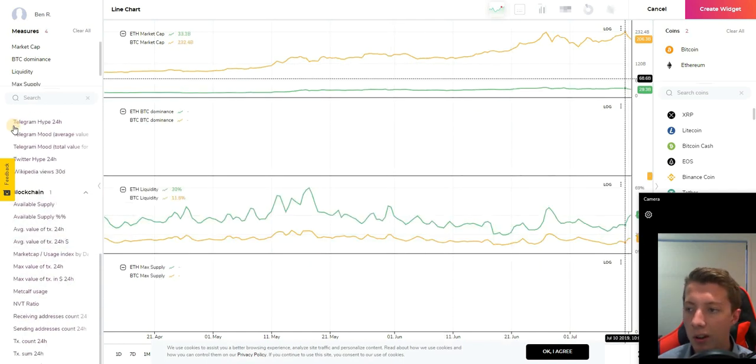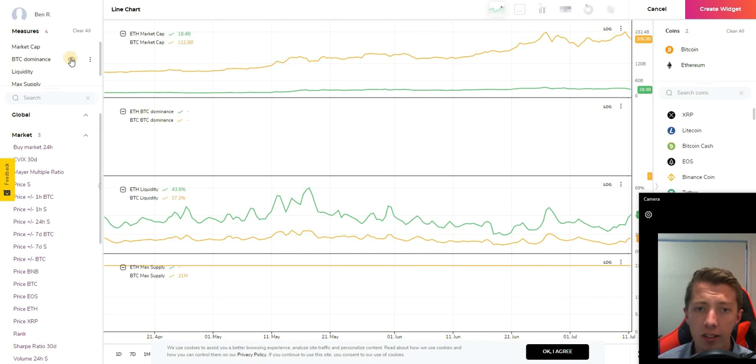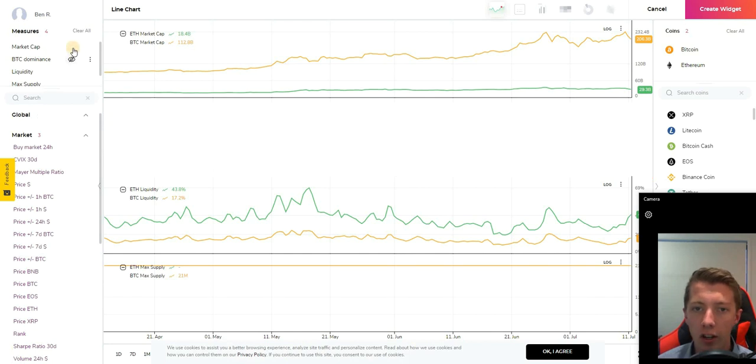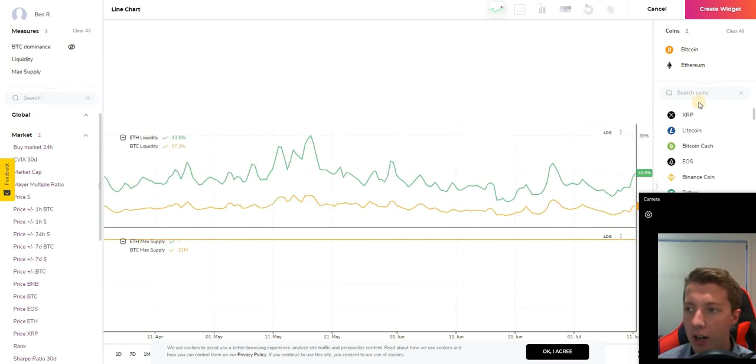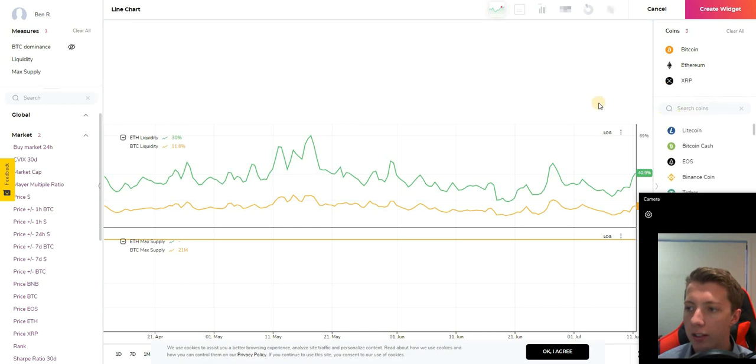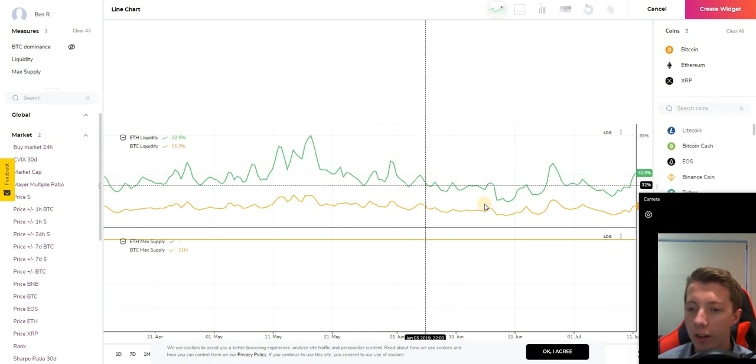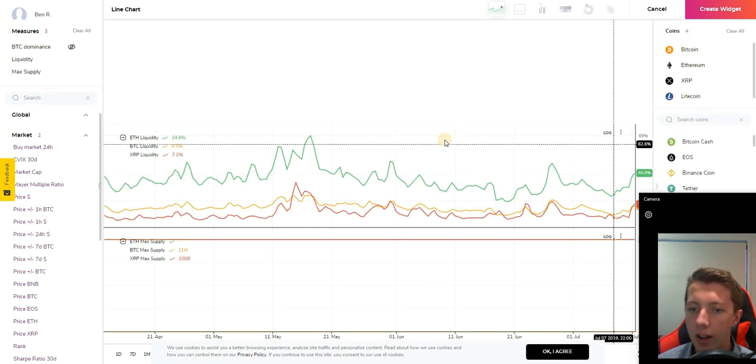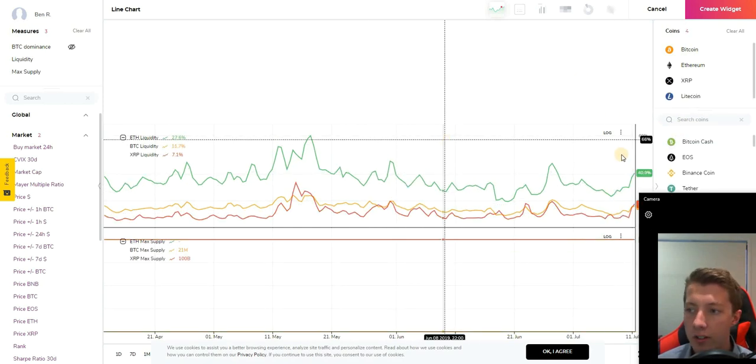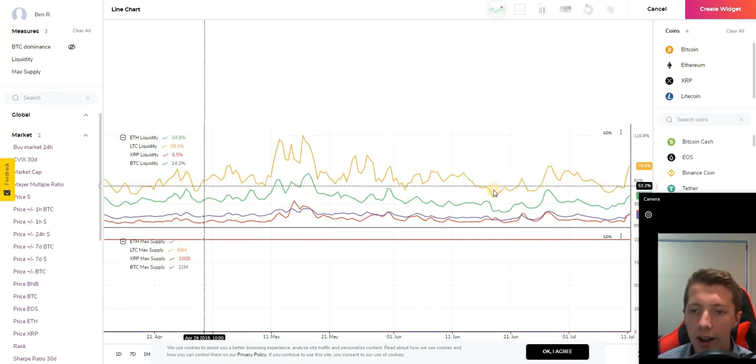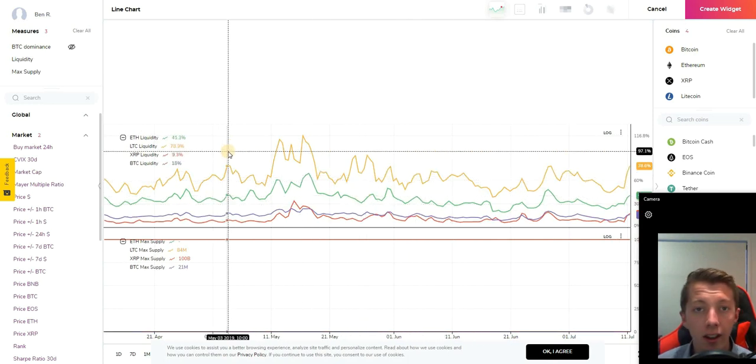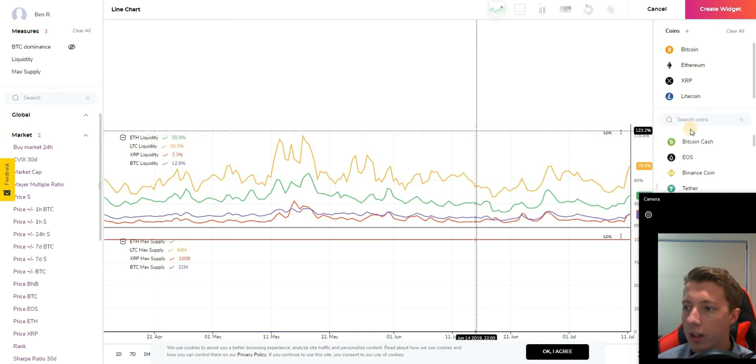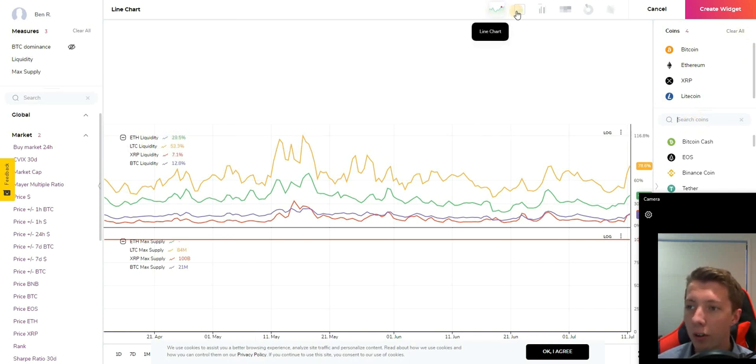You can see max supplies and things like that and it's very easy to toggle on and off these features and remove them from the chart. On the right hand side we have the different coins you can choose from, so at the moment Bitcoin and Ethereum are selected. You can very easily add XRP, add Litecoin to the graph and that will instantly update and show you these metrics.